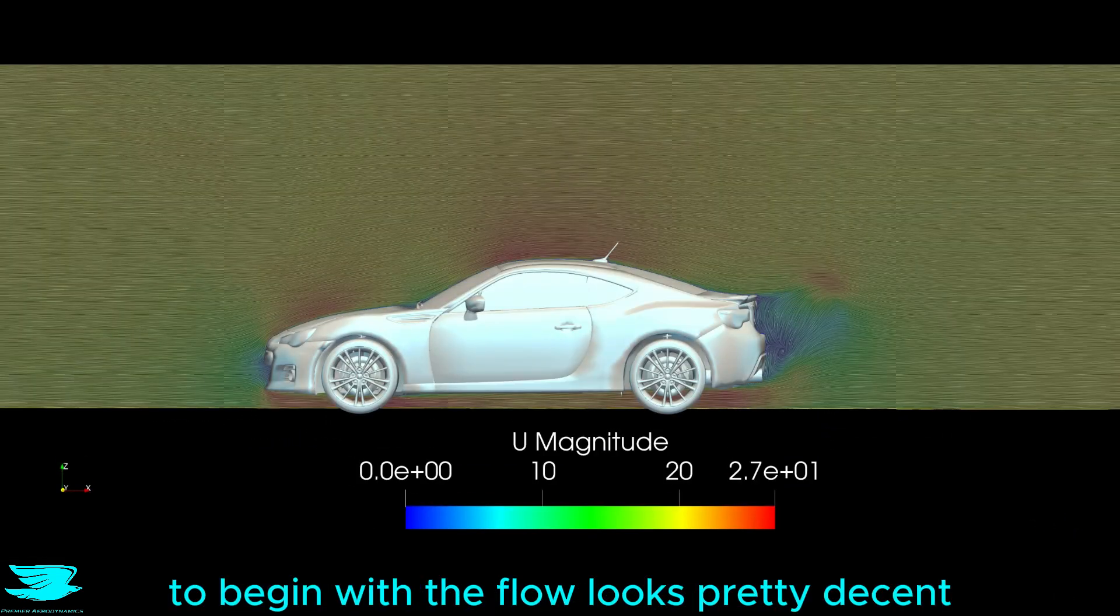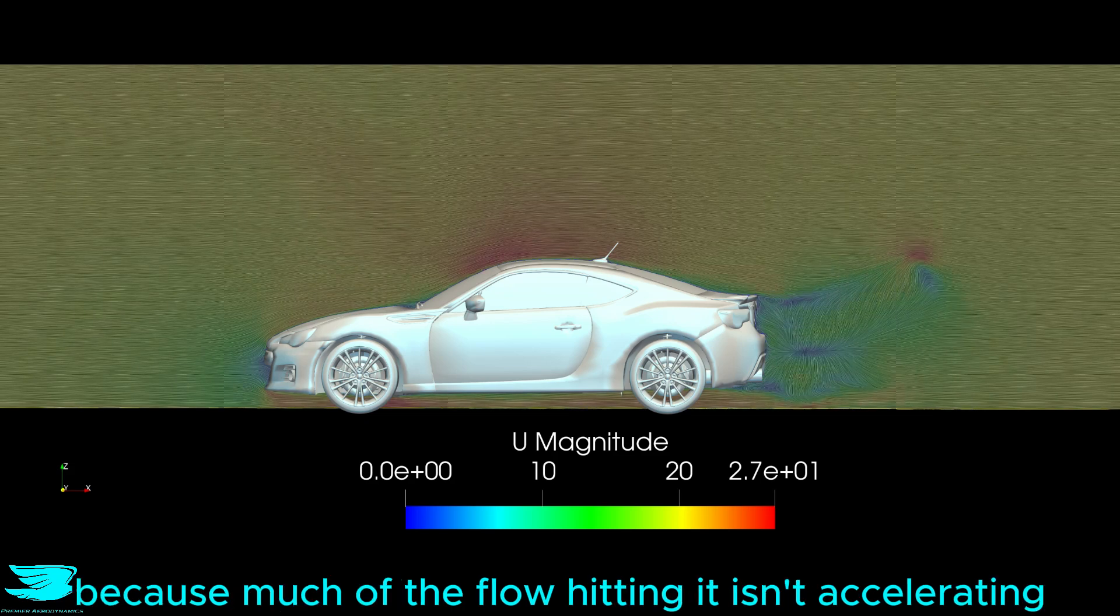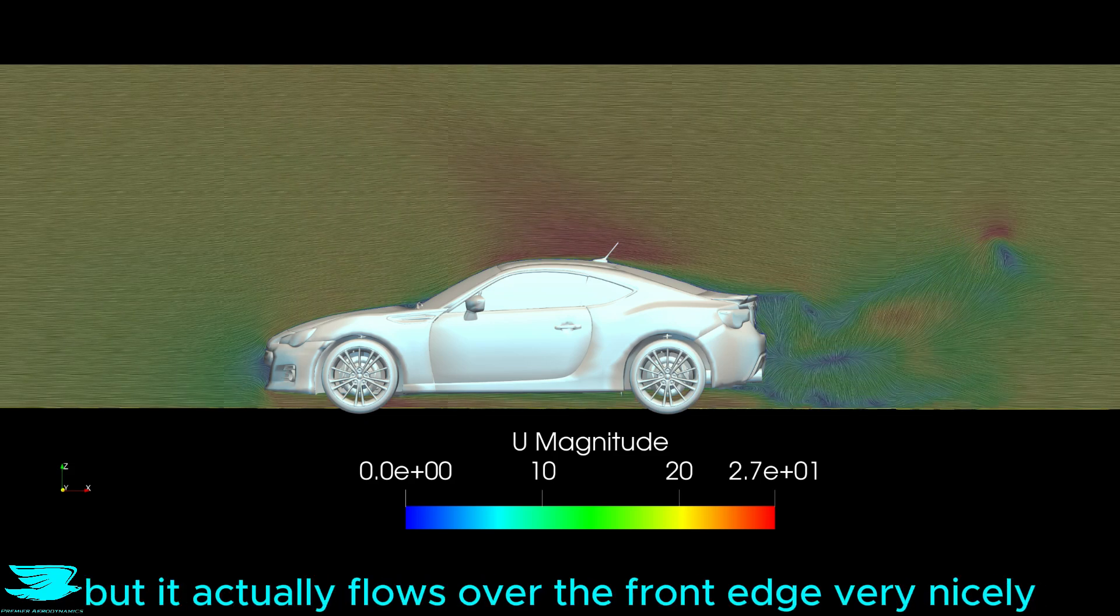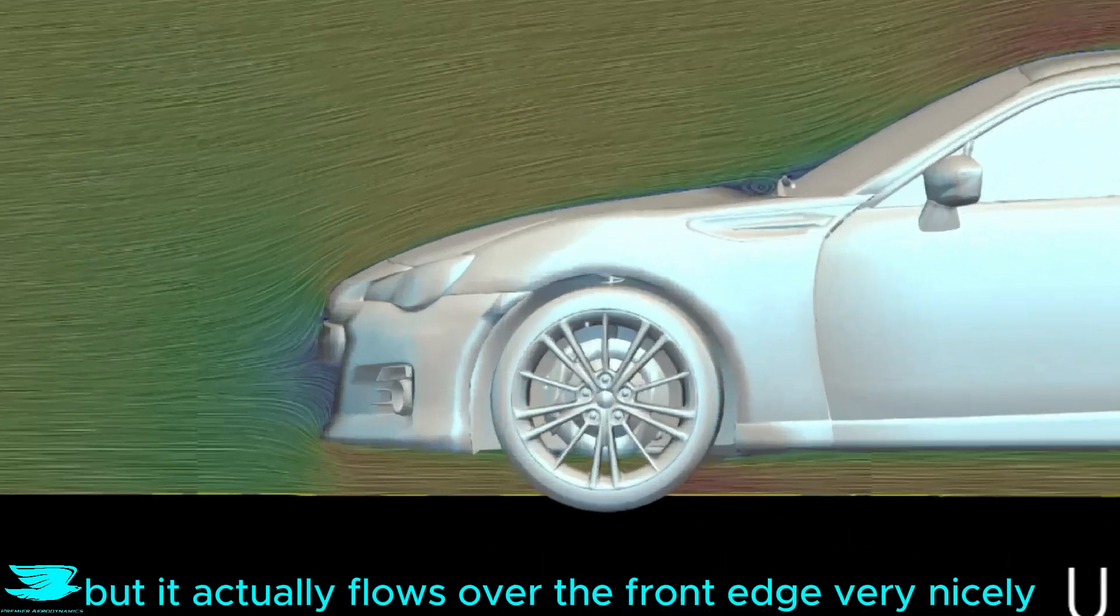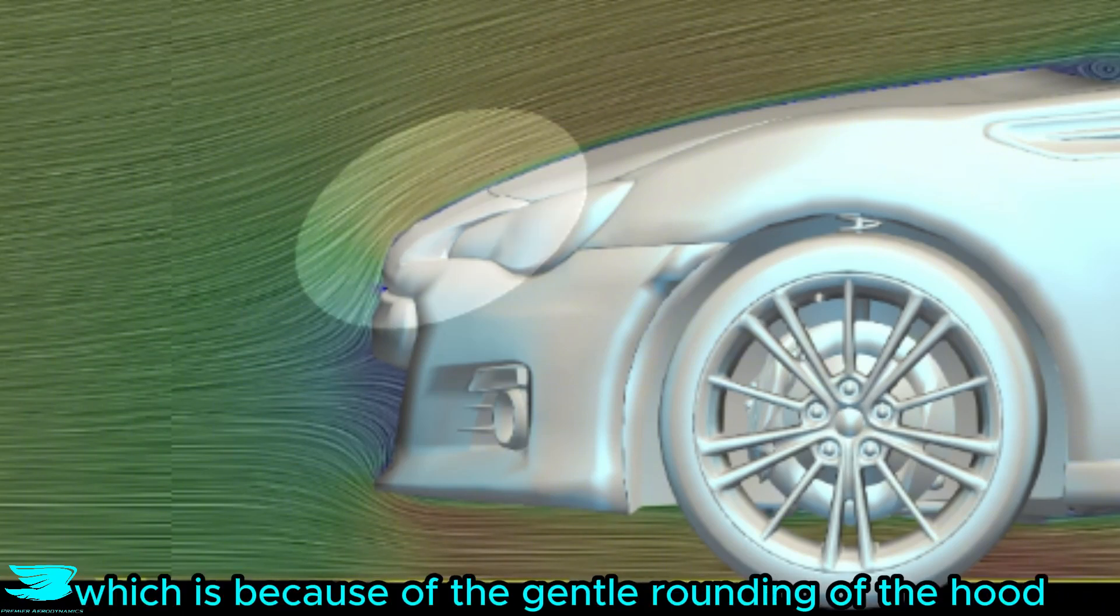To begin with, the flow looks pretty decent because much of the flow hitting it isn't accelerating, but it actually flows over the front edge very nicely. There is no separation, which is because of the gentle rounding of the hood.